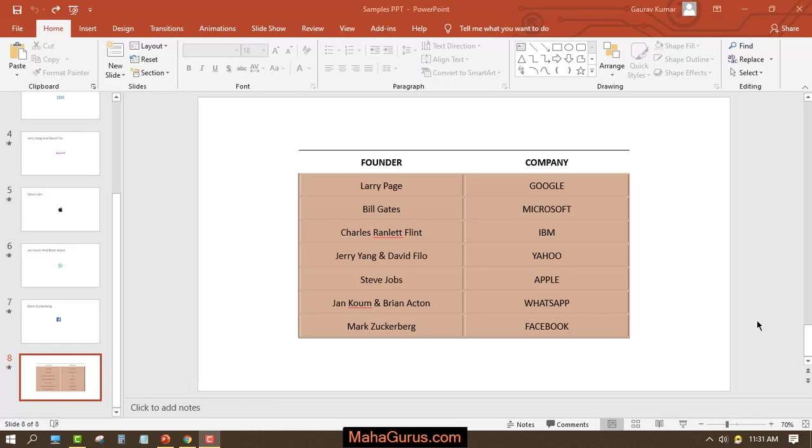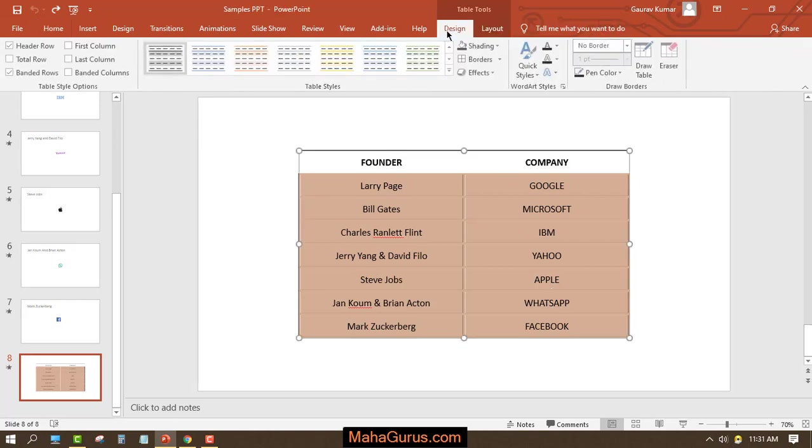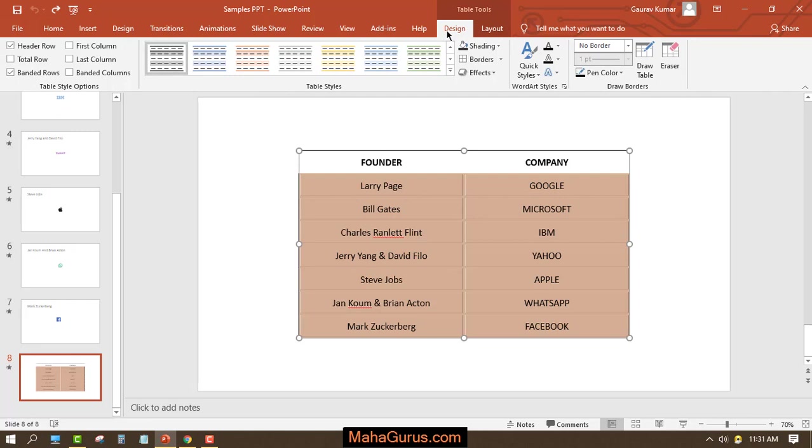Hi guys, welcome back to YouTube channel. So in this tutorial, we're going to learn how we can work with the table styles in PowerPoint presentation. For example, here we have a table. So first you have to select the table and then click on Design.